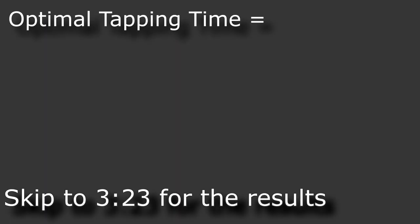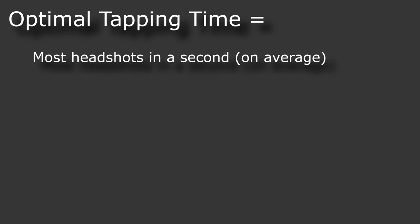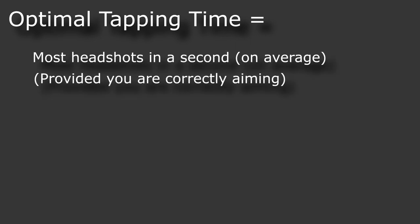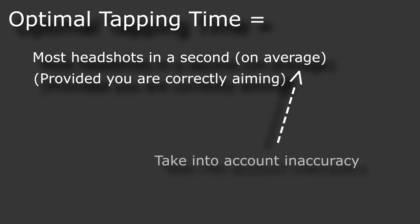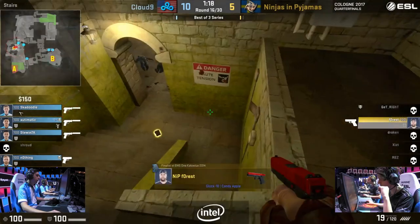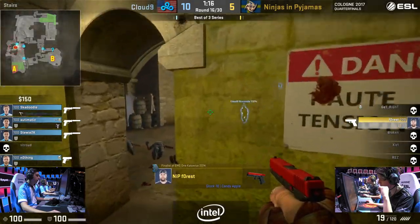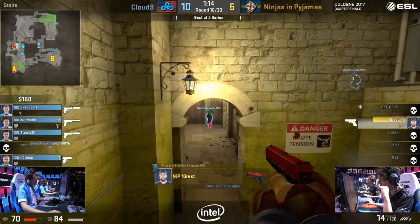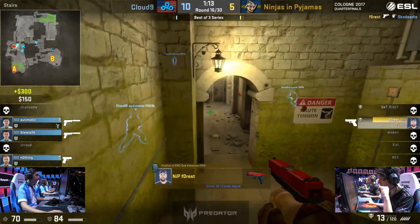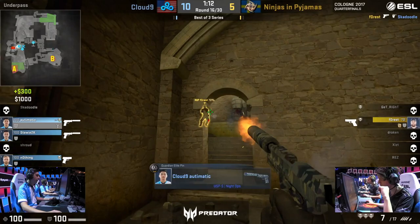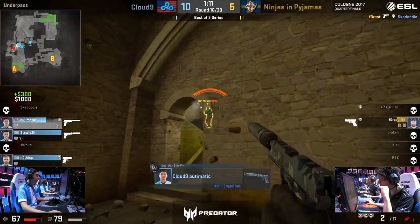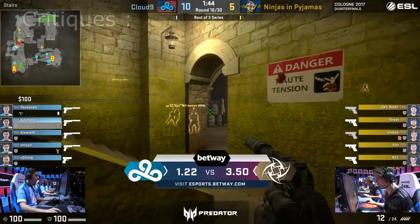First we have to figure out what makes a tapping time optimal. I think the best is the tapping time that will give the most headshots in one second if you aim on the person's head, which means we'll also have to factor in the distance you're shooting at because of inaccuracy. I like this metric because if you trust the numbers I give, it will give the most optimal chance of killing a person or multiple people, provided that you're just aiming on them.